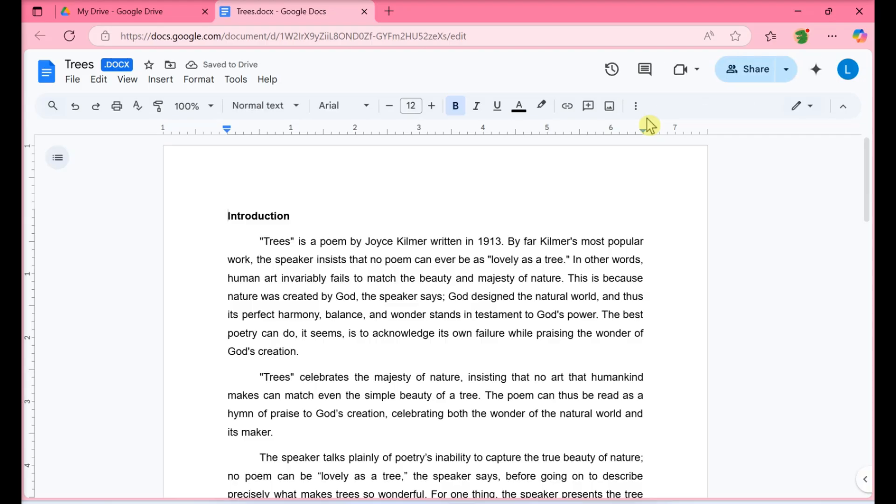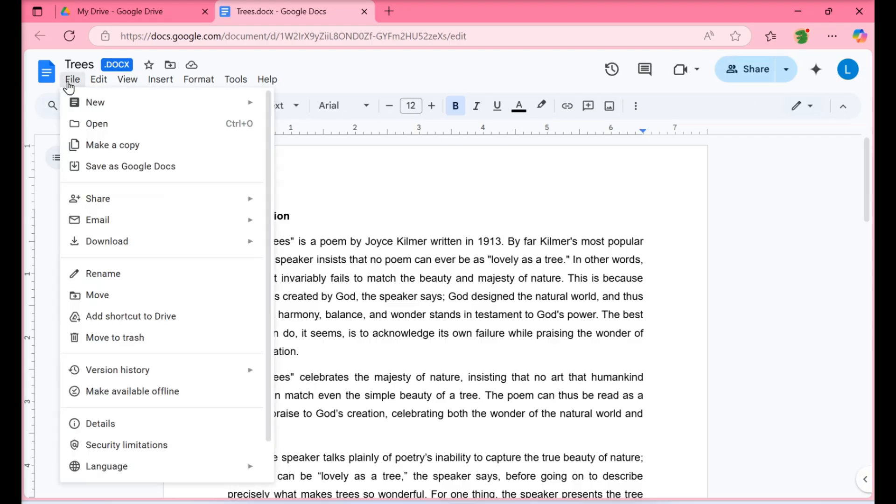Click File. You'll see this in the menu below the document title, and a menu will drop down.